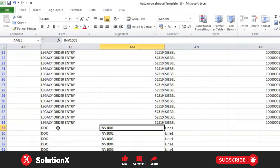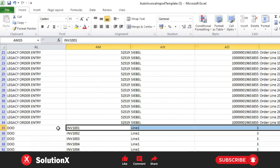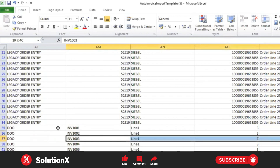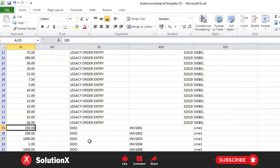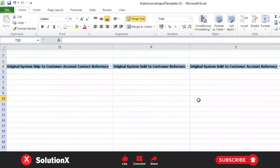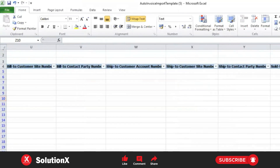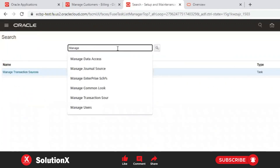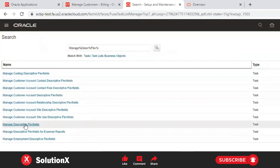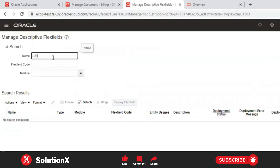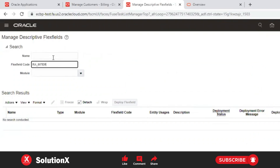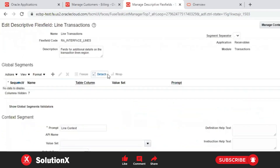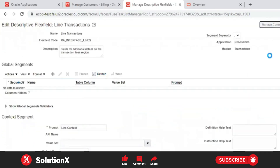The first record is INV1001 line one, INV1002 line one, INV1003 line one — each is a unique combination representing a single invoice. Now let's see how this 'Legacy Order Entry' client transaction flexfield context is configured from the UI against the RA interface lines table.